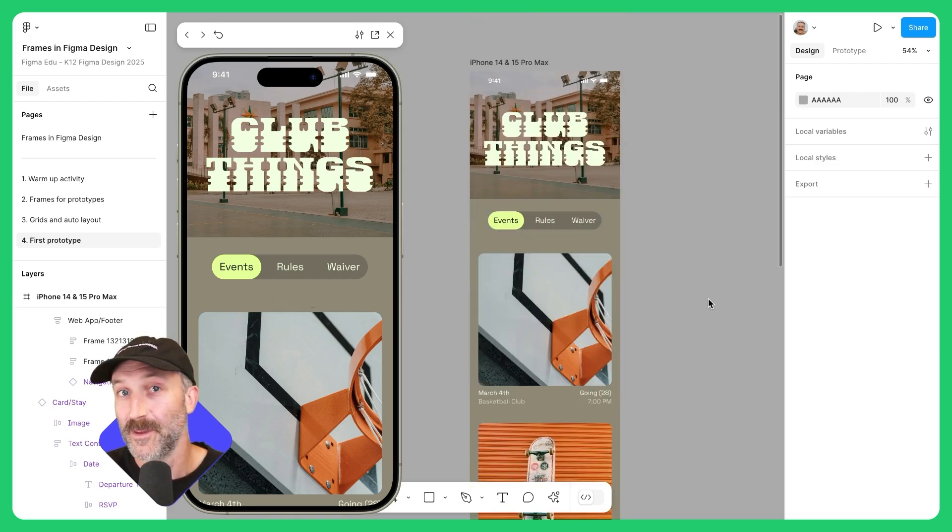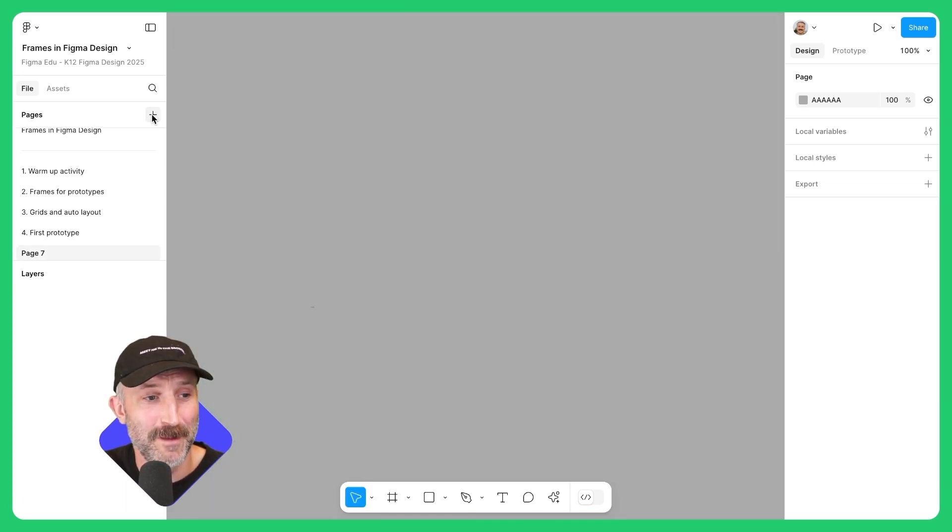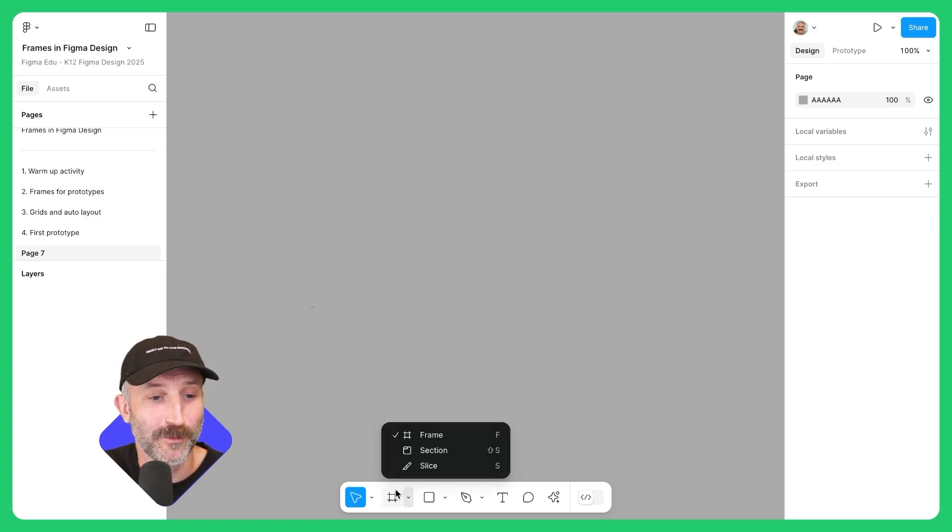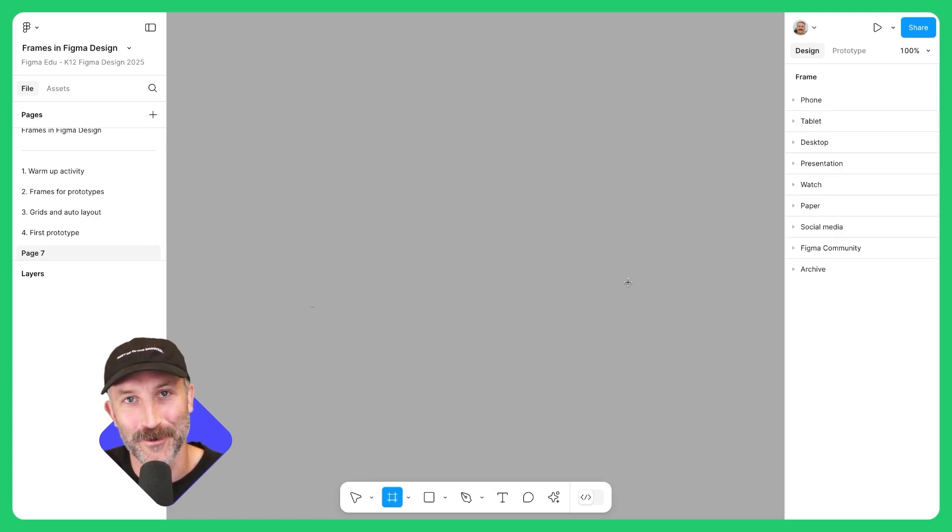And that wraps up this lesson on how to use frames in Figma design. I highly encourage you to go over here and maybe make another page, add some more frames of your choice, and continue designing freely on your own. Cheers!